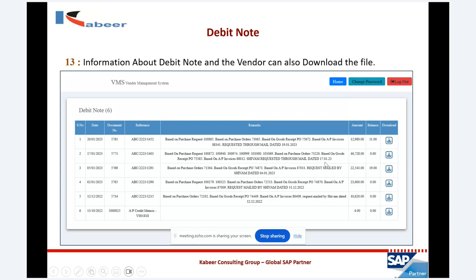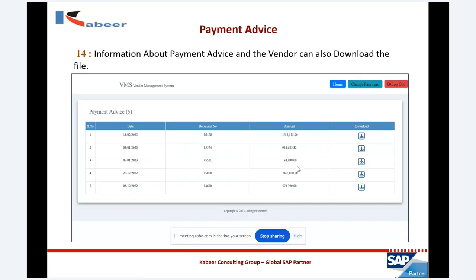Next is payment advice — the payment information. By date, by document number, by amount, the vendor can download their payment information.